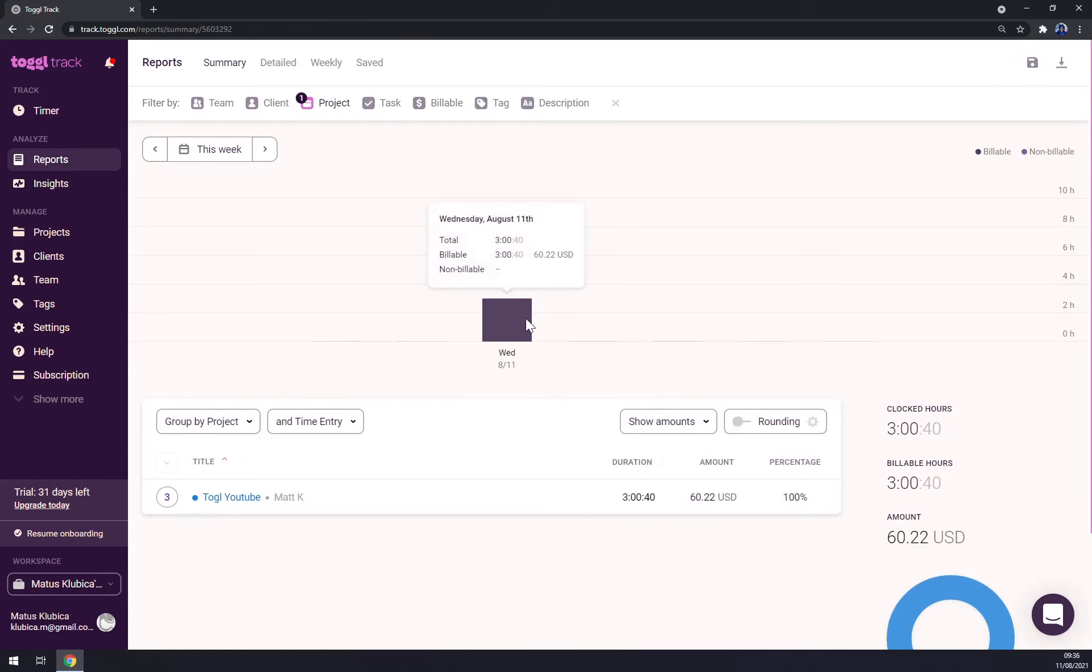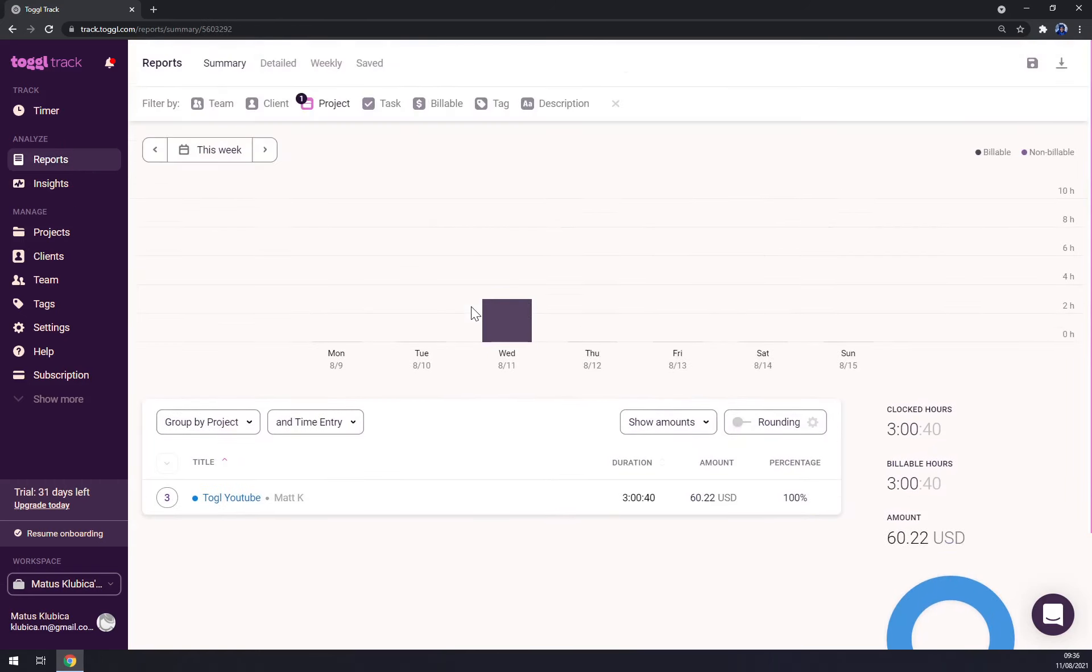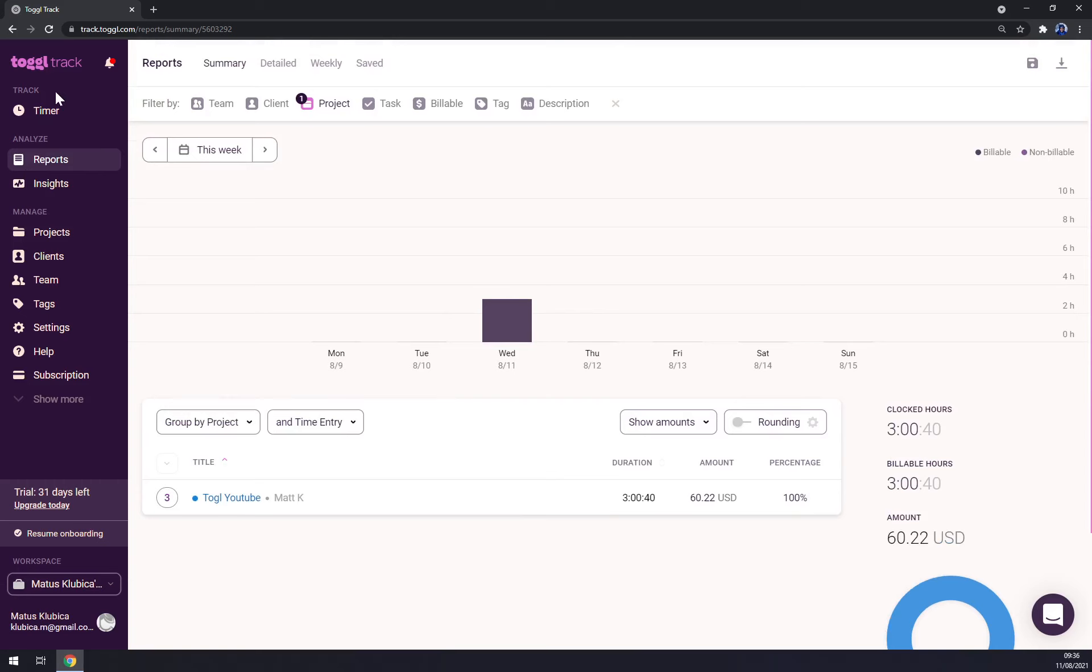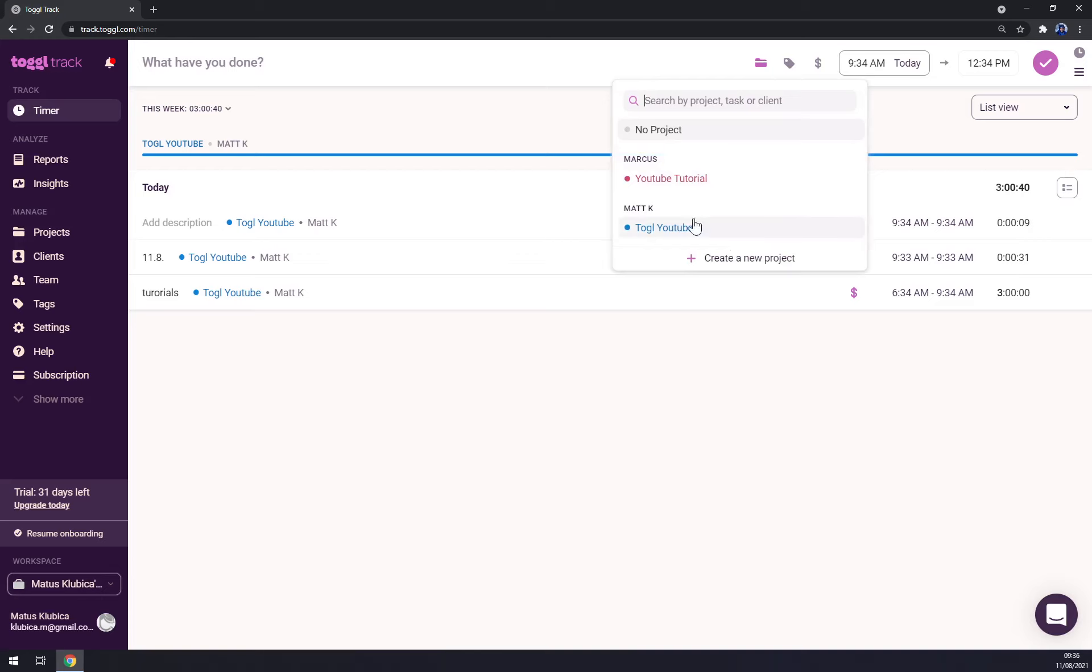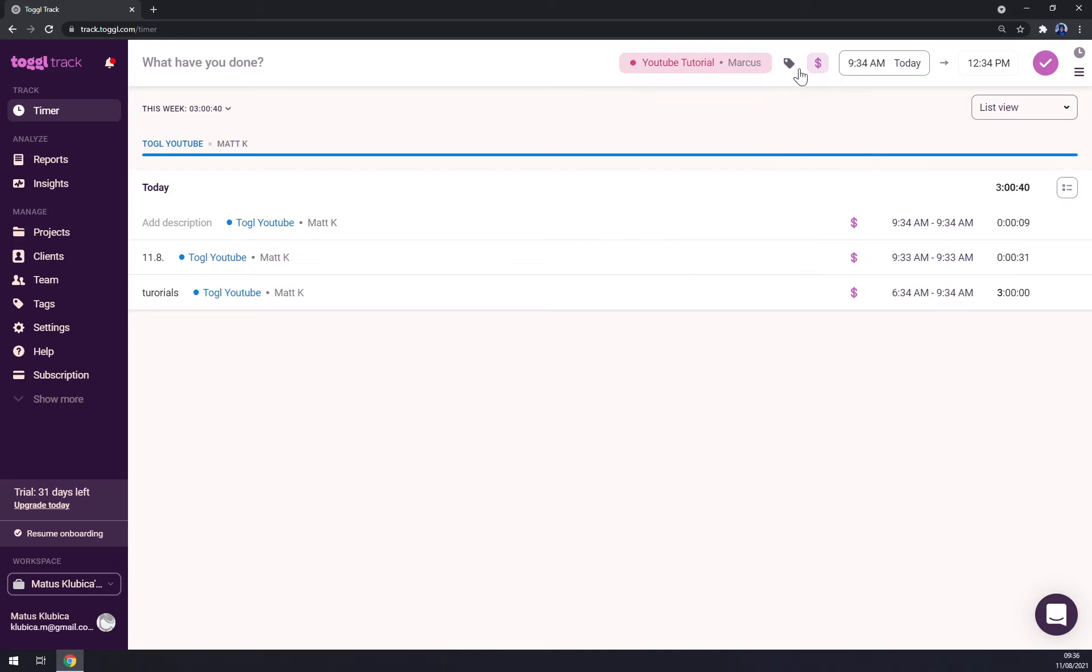If you can see, there are only one project. If we want to go to timer and we want to pick, for example, YouTube tutorials, it's also billable and I'll be working for another three hours.